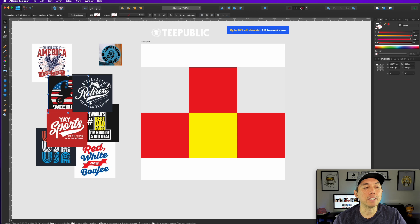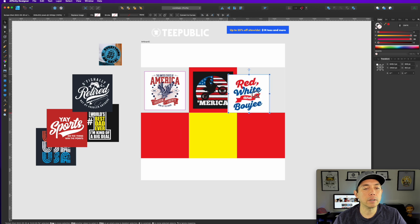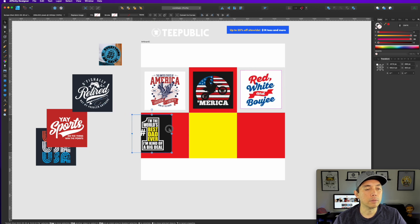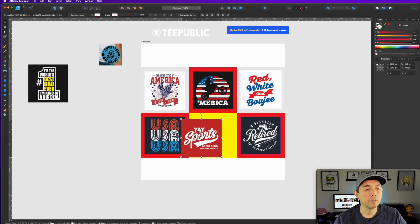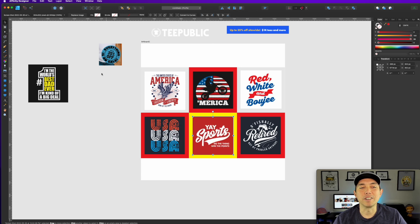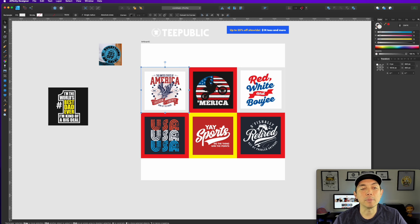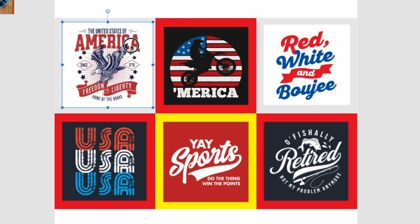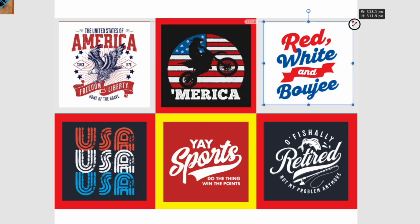Now put the t-shirt images inside the squares. Space them out — maybe a white-background one here, the USA one here, and so on, with a red one in the middle. I actually grabbed seven designs, so I only need six — just leave one out. You can also make the images bigger to fit the squares — if you want the image to come in larger, resize it a bit. That's totally fine.